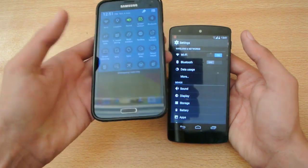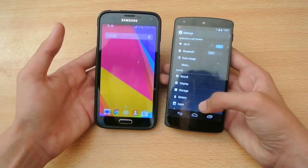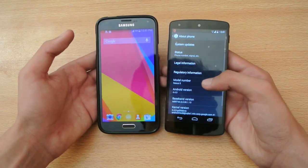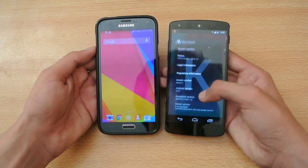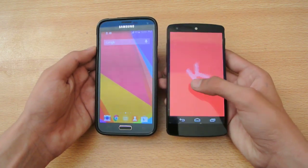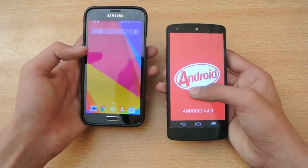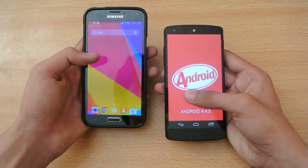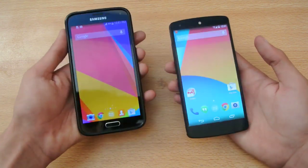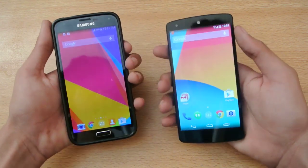This is indeed the 4.4.3 on my Nexus 5 as you can see. And on my Galaxy S5 we have the 4.4.2 KitKat as everyone knows because it comes with stock.